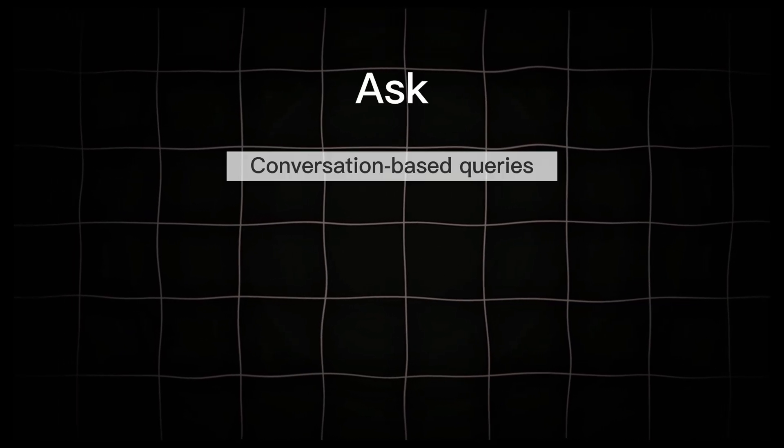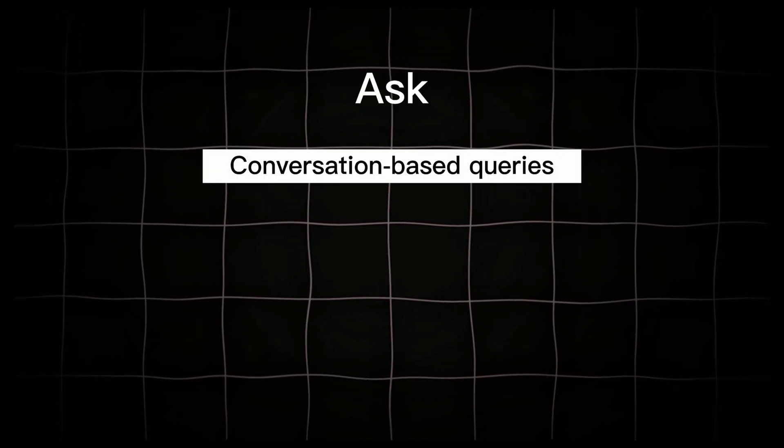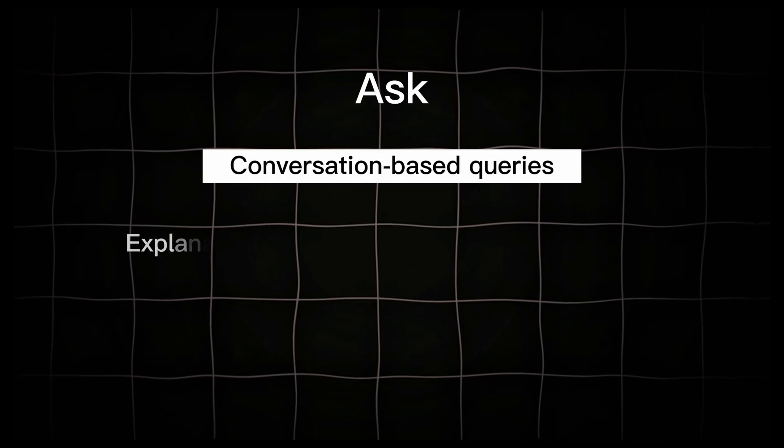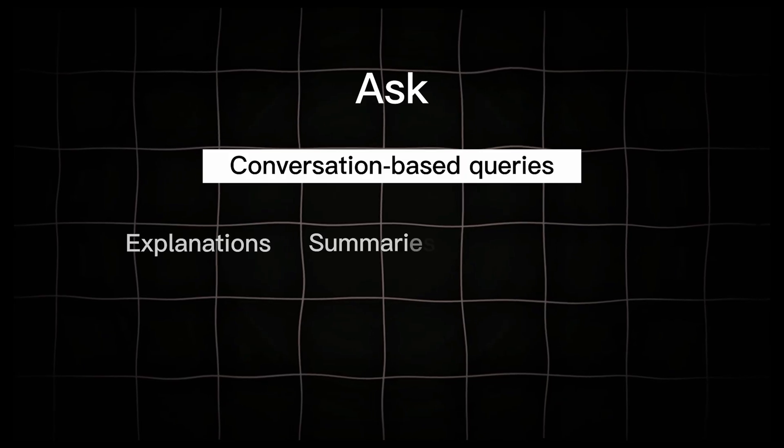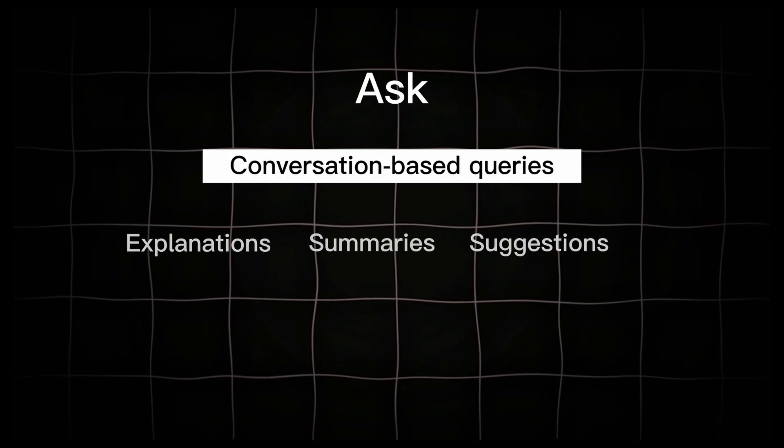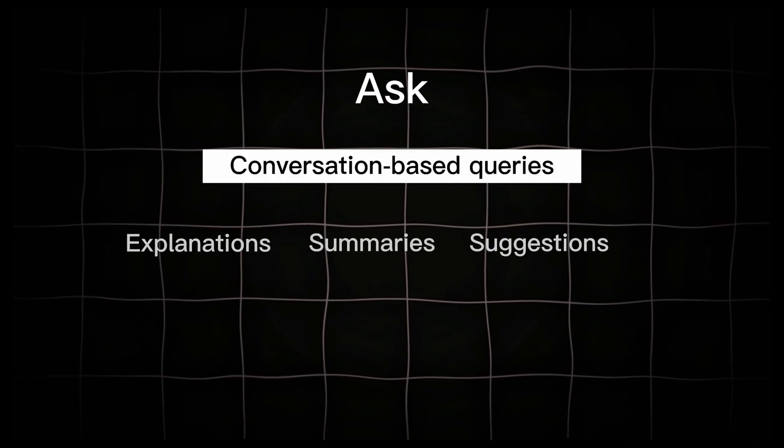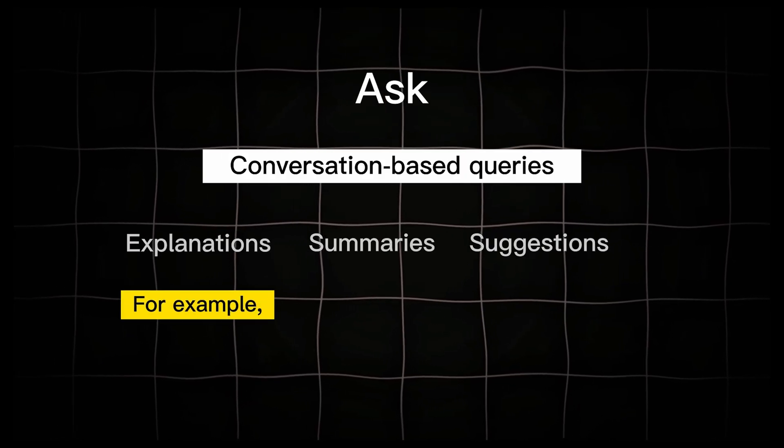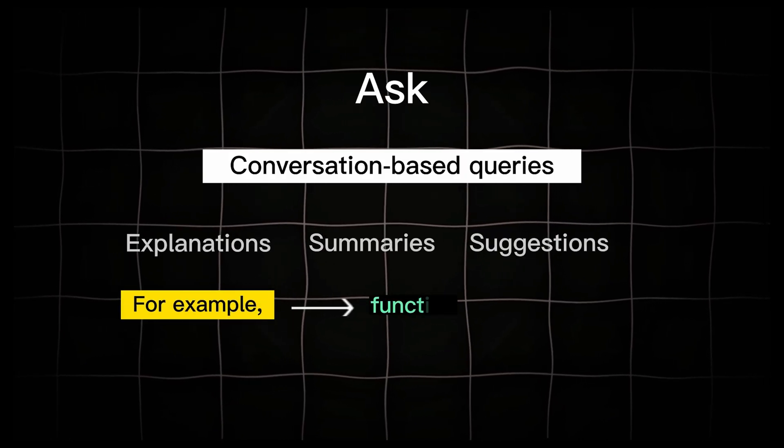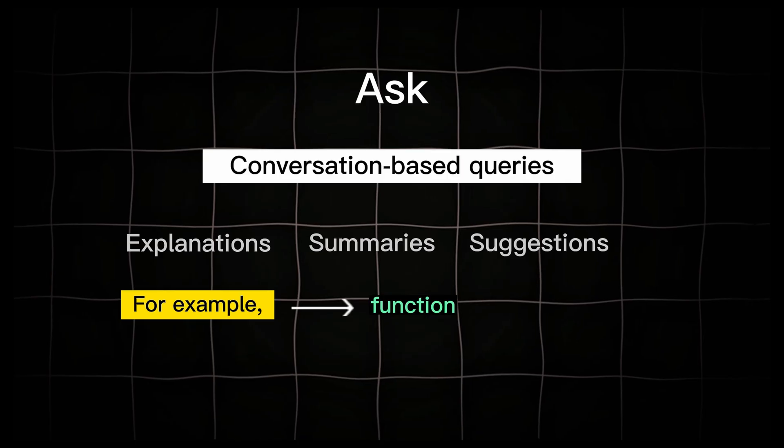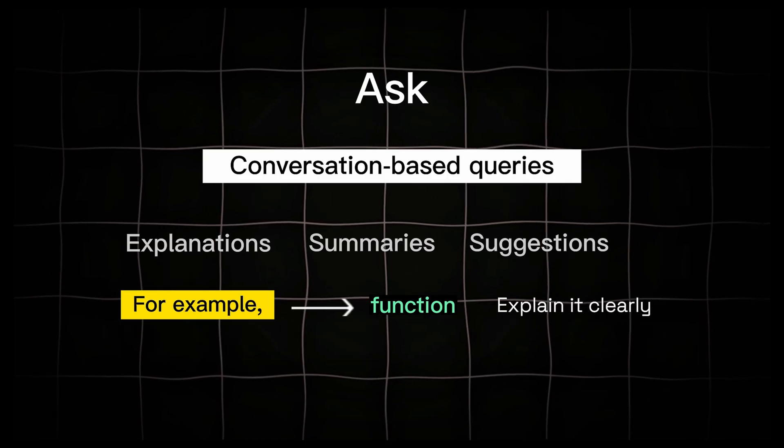Ask. This is used for conversation-based queries, asking for explanations, summaries, or suggestions about your code. For example, you can ask, what does this function do? And it will explain it clearly, like a chatbot.